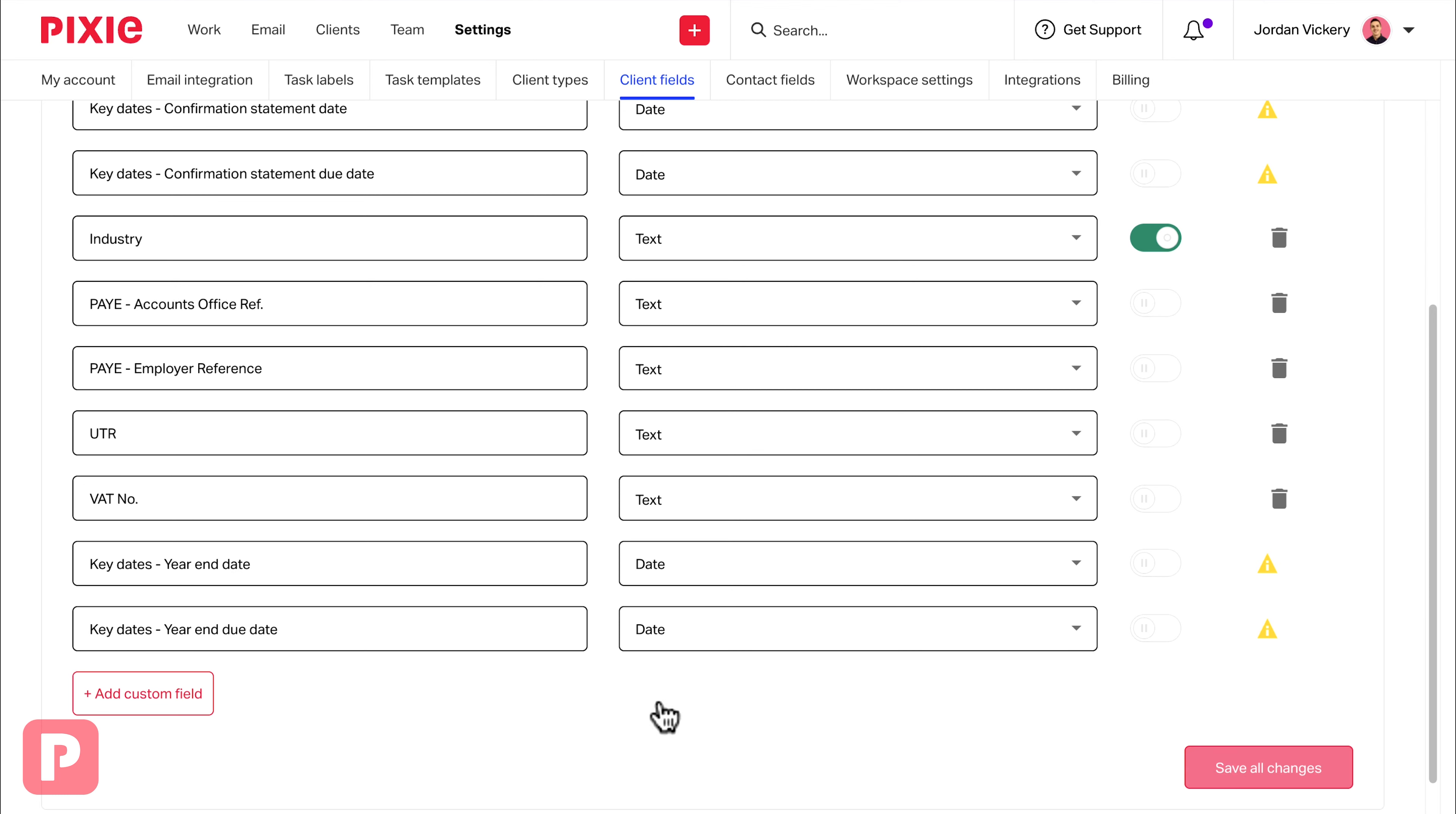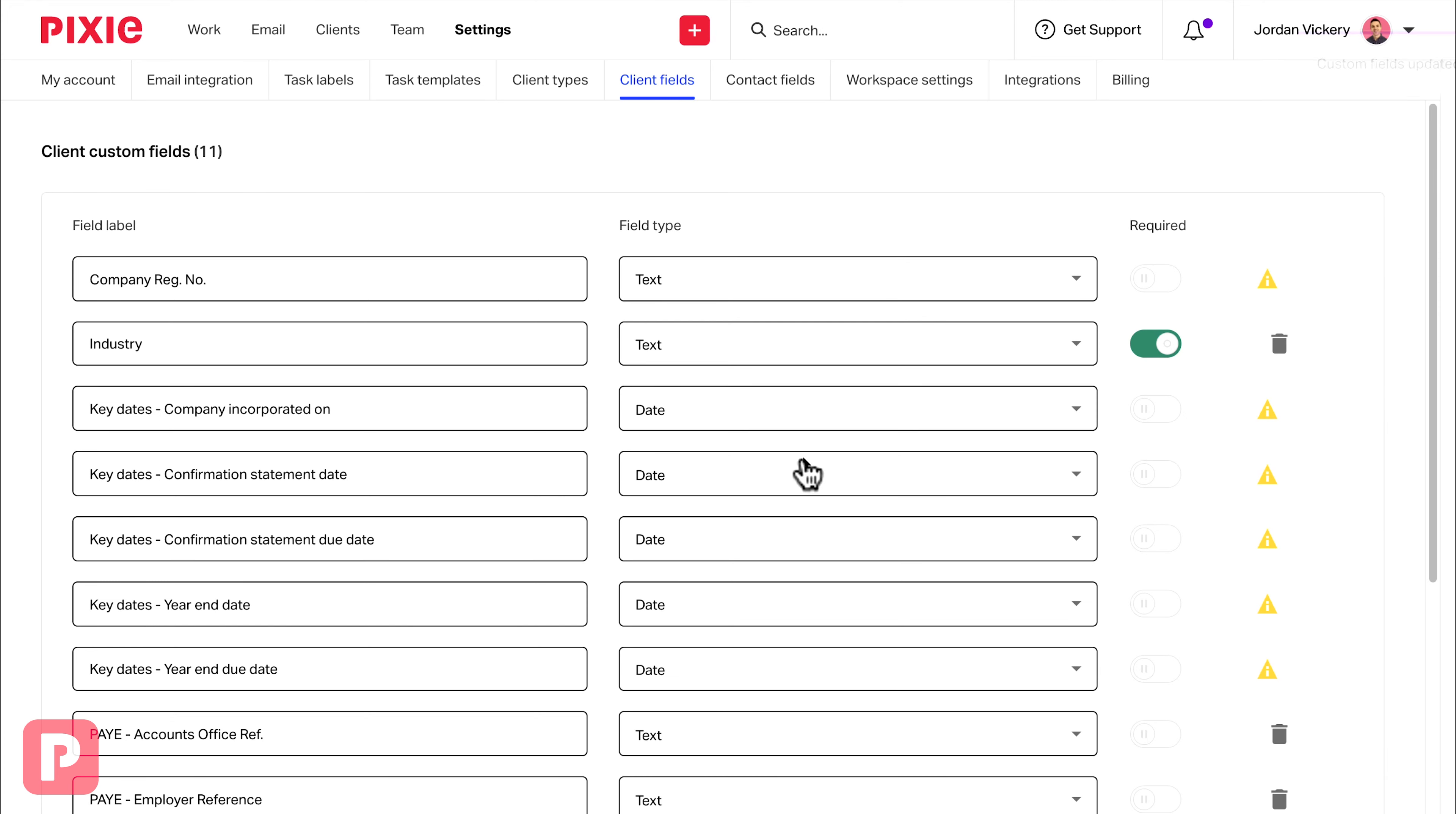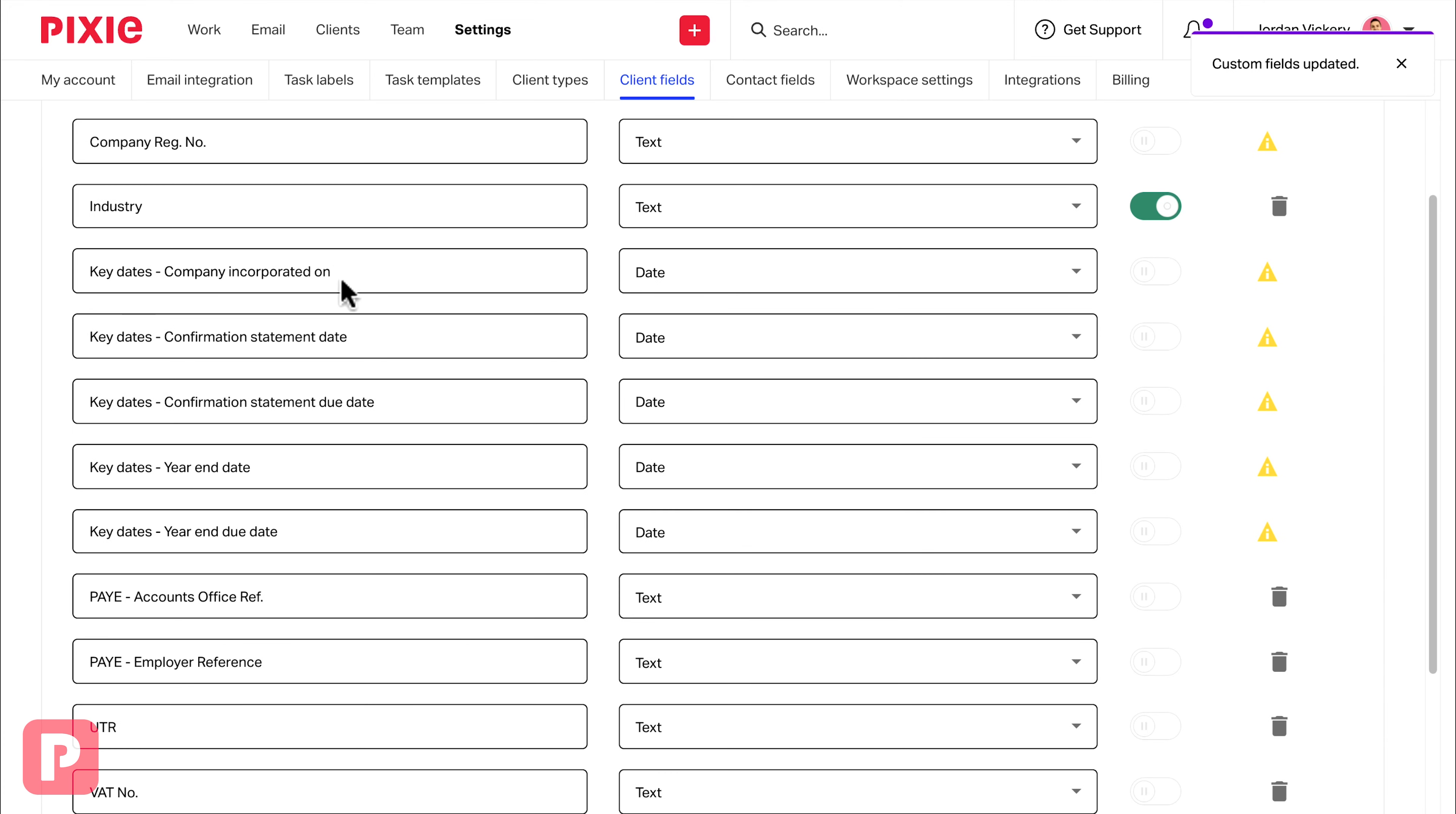Once we're done, we can click save all changes. You'll also notice now that all of these fields are grouped together in the same place.